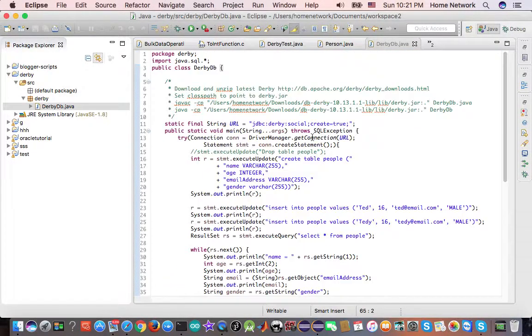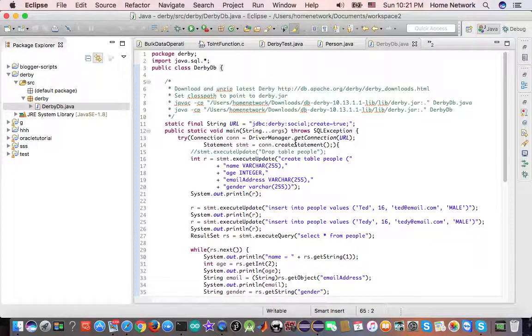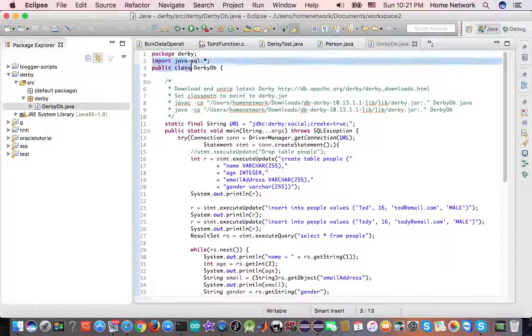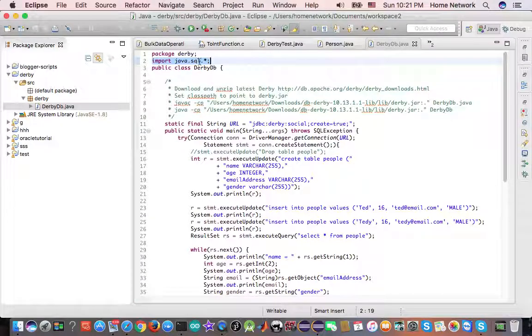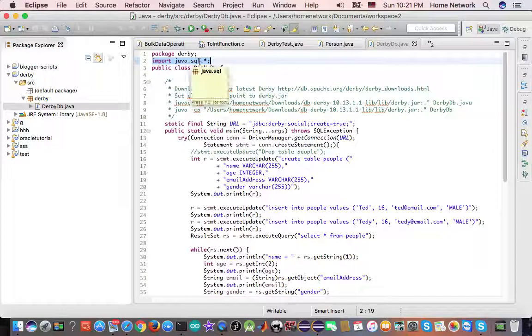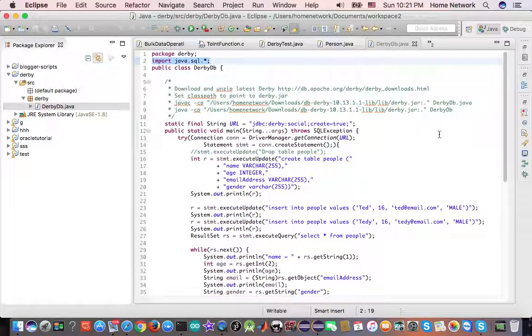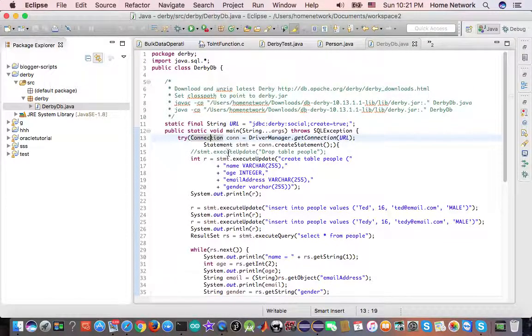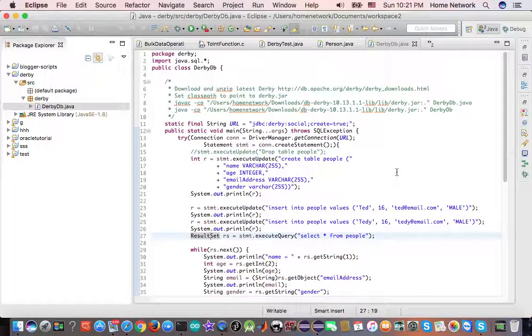Let's take a look at this program. Here, we imported Java SQL. In this package, there are four important interfaces: driver, connection, statement, and result set. Those are four important JDBC interfaces.